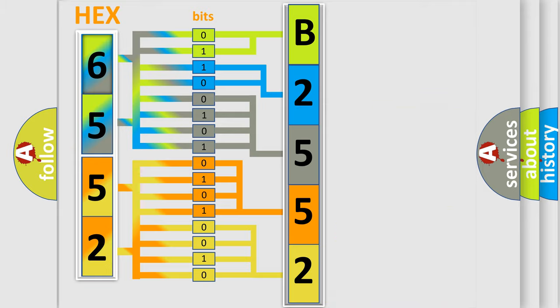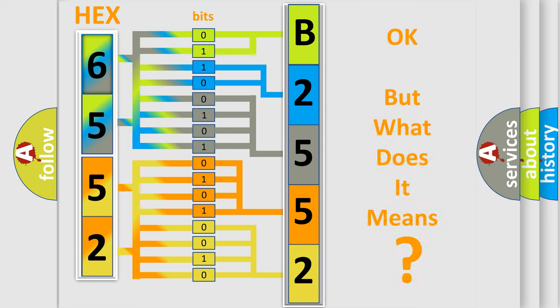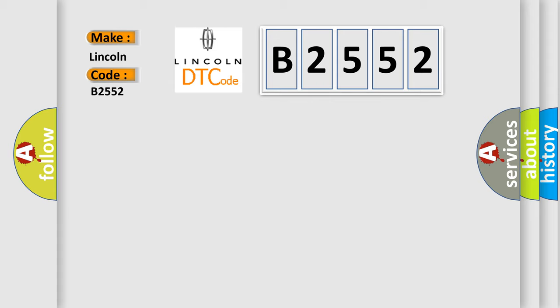We now know in what way the diagnostic tool translates the received information into a more comprehensible format. The number itself does not make sense to us if we cannot assign information about what it actually expresses. So, what does the diagnostic trouble code B2552 interpret specifically?